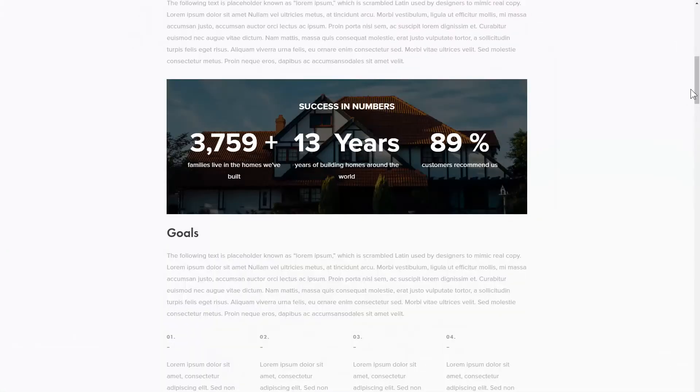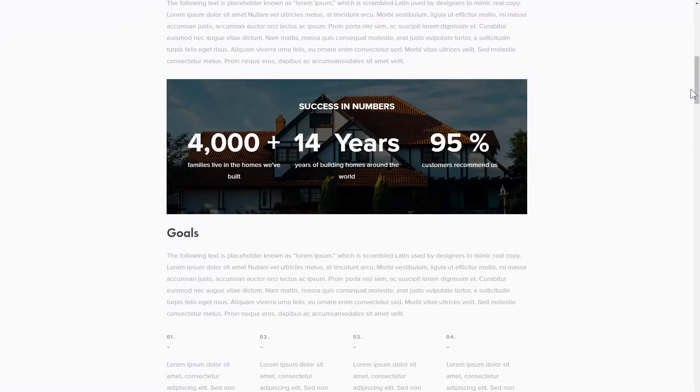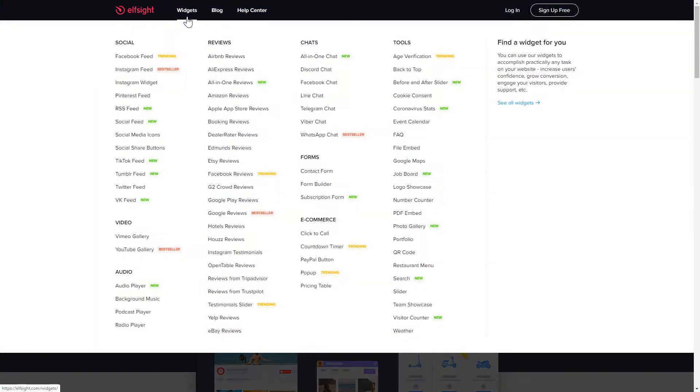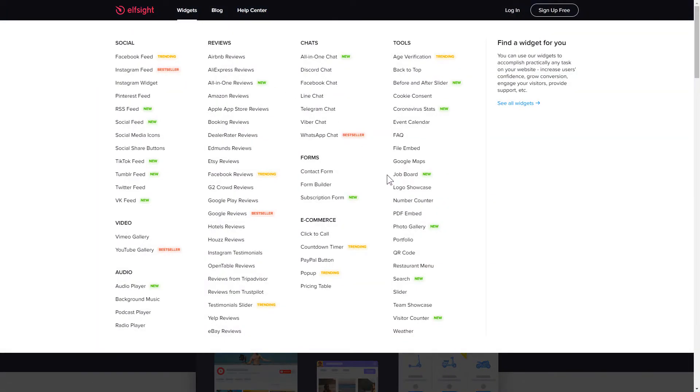It's only going to take 2 minutes and you don't need any specific skills to do it. First of all, let's go to Elfsight.com and choose the Number Counter widget in the menu list.